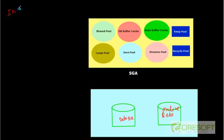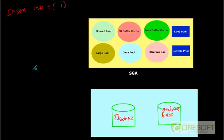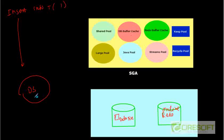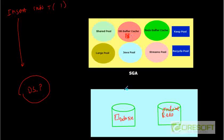Let's say somebody is going to do INSERT INTO table T some value one. Assume that table T's data block is in this data file, so somewhere here is the data block. The first thing that is going to happen is this request is going to come to the dedicated server process. The dedicated server process is going to compile, parse, and all that. After that, it is going to change the database block buffer — it will change and write the value one there. But it's not going to write immediately to the data file. The first thing is that it's going to change the DB buffer cache.